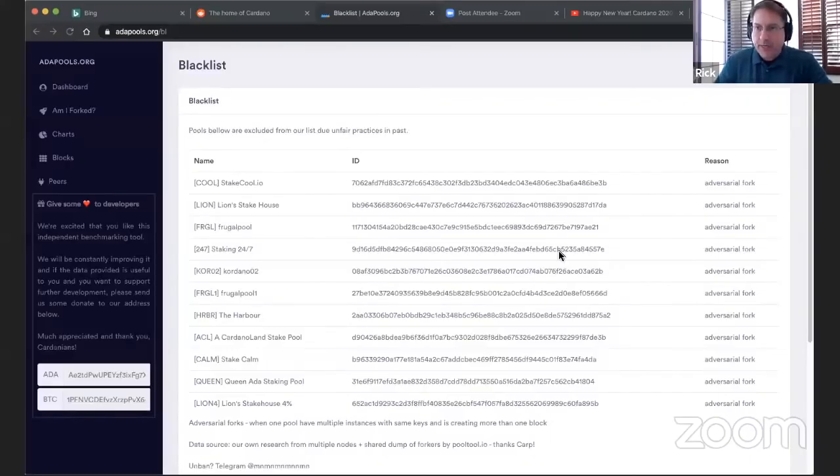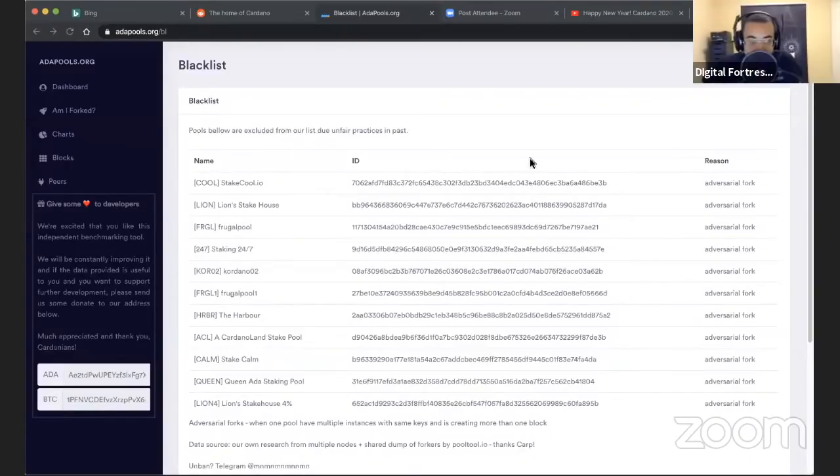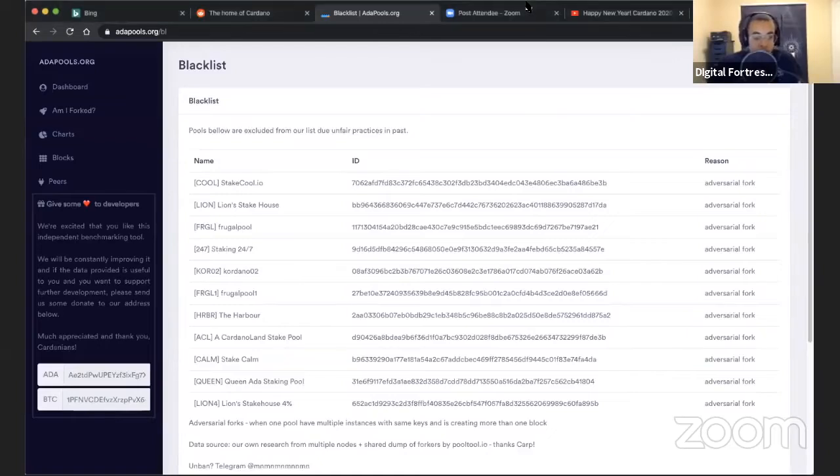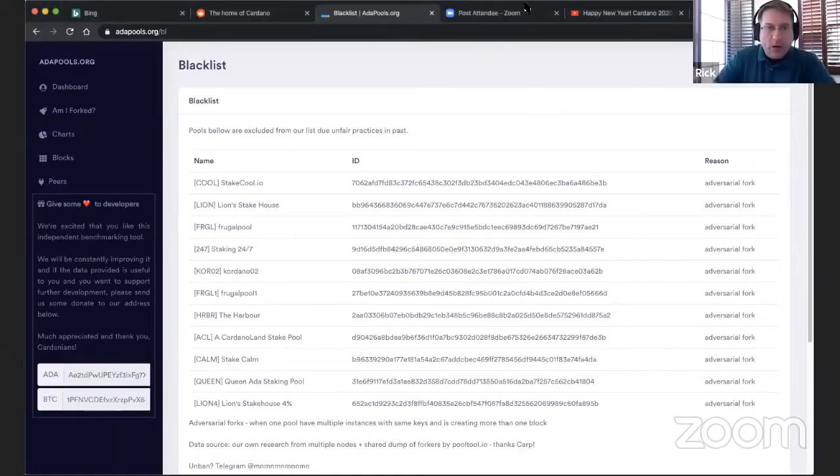So Philippe, is it showing okay? Yes, it is. All right. So on adapools.org, there's a blacklist. It's adapools.org slash BL.